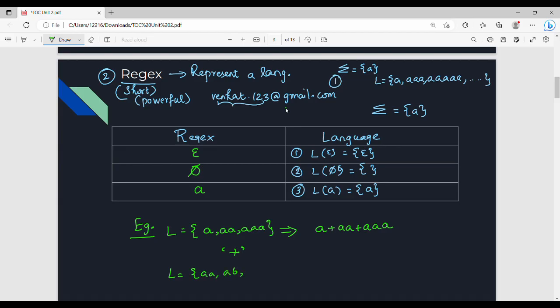Now let's look at another language: A, AB, B, BB. How do we write this RegEx? We use: A + AB + B + BB. This is not a concise RegEx — we have a larger language. We'll see. The set of strings can also be represented as a union: (A + B)(A + B) — this is the corresponding RegEx.